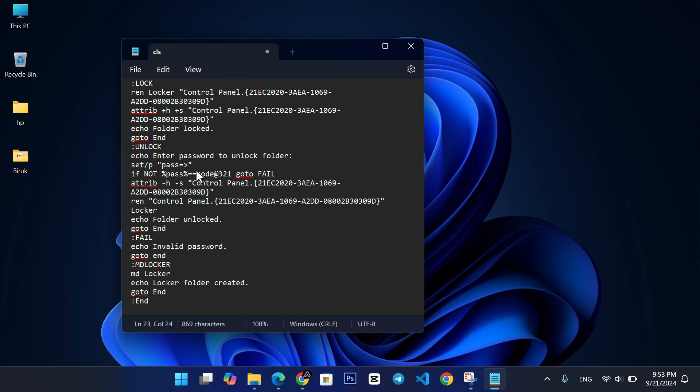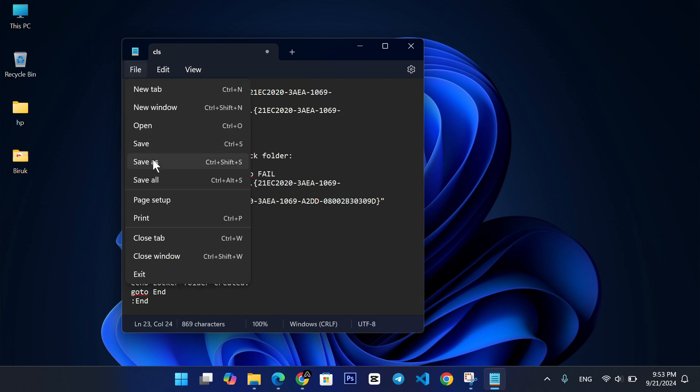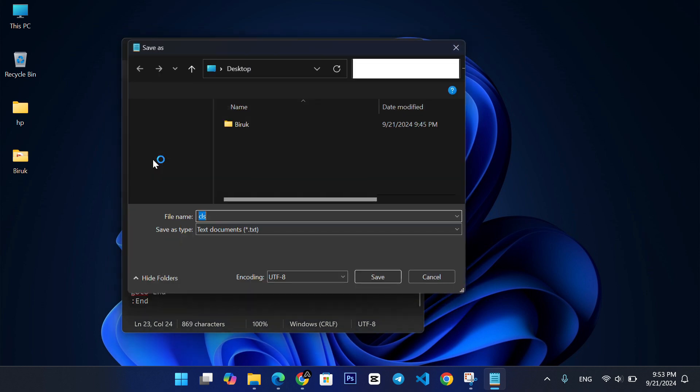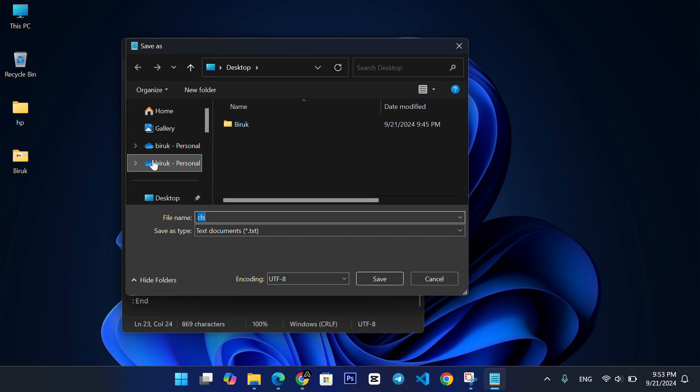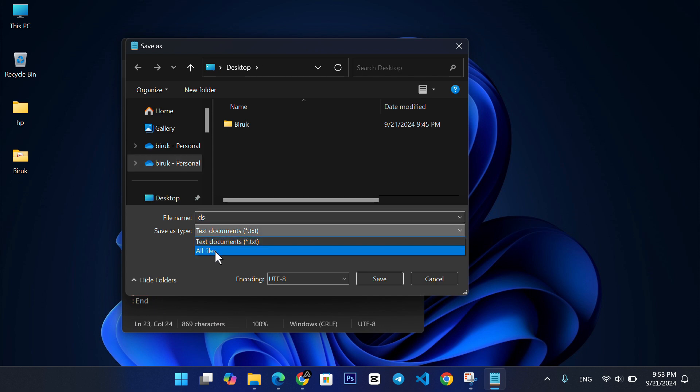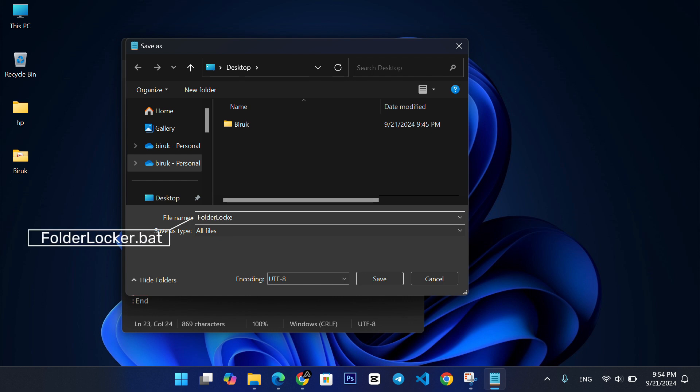Now, go to File, choose Save As, and in the Save As Type drop-down, select All Files. Name it something like FolderLocker.bat. Then, click Save.